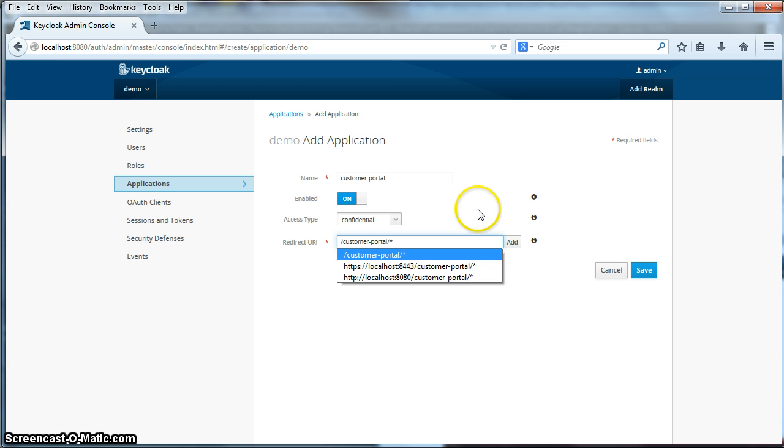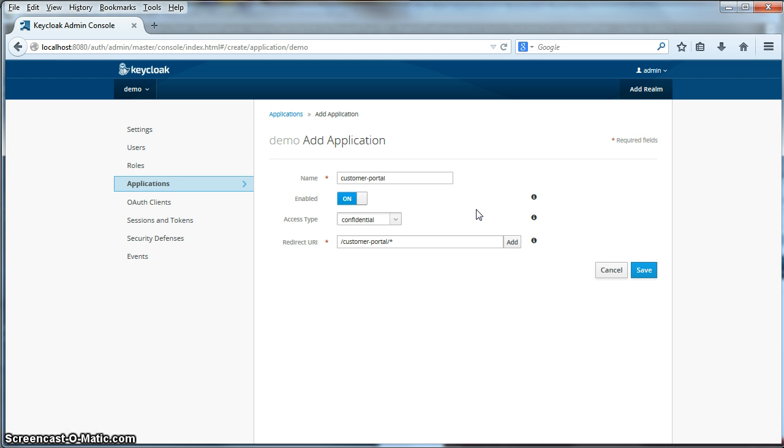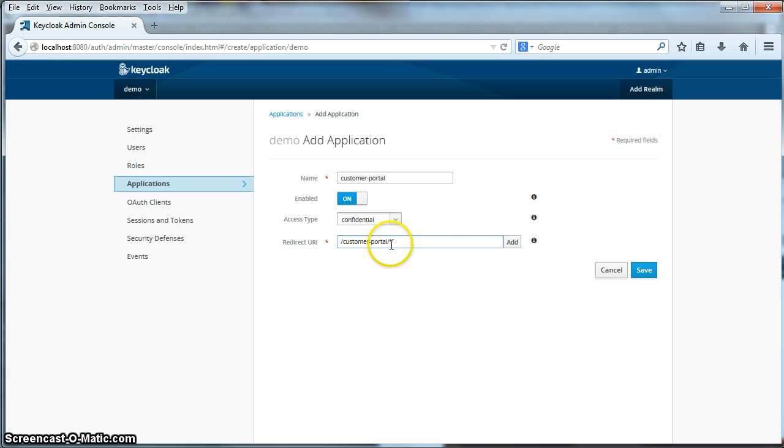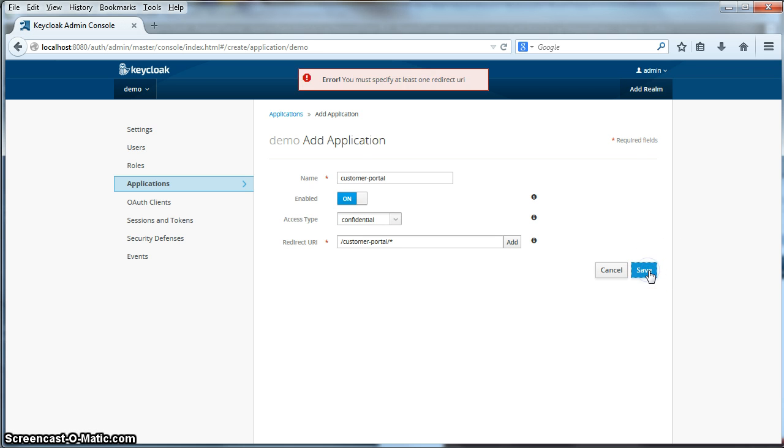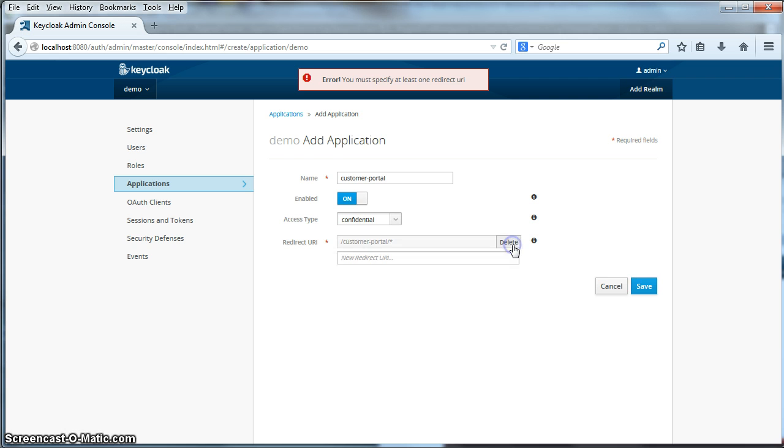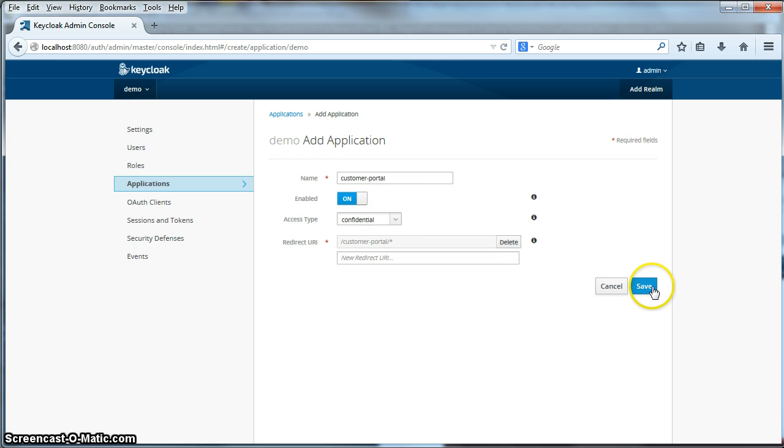Because I actually have the customer portal deployed on the same machine. So it will be customer-portal/*. So basically any URLs that follow this particular pattern will be allowed to redirect back to the actual application. Click save here. I forgot to click add. Don't forget to click add. Then we'll click save here.